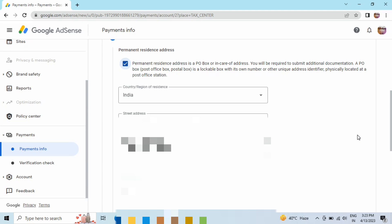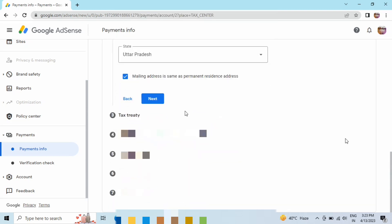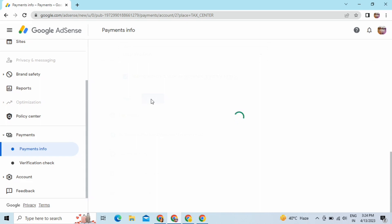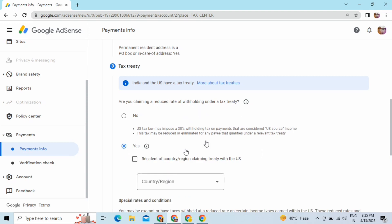Now you have to click on Next after filling the address details. Then we have the tax treaty that we have to fill next. We are done with the address part. Yes, India has signed a treaty with the US, so you have to click Yes here.